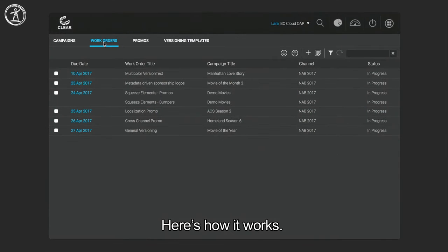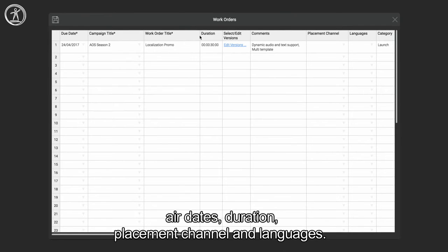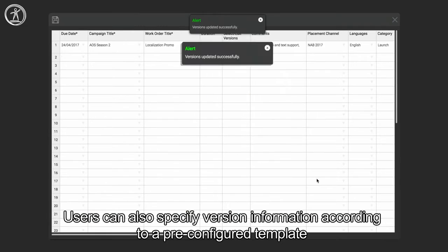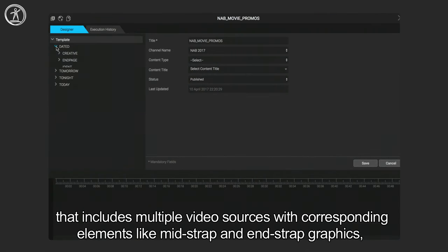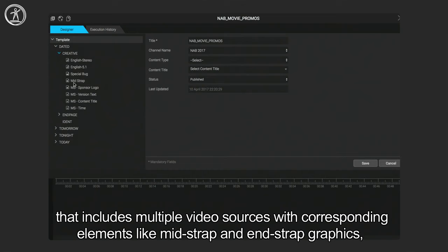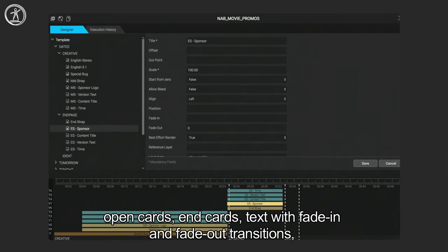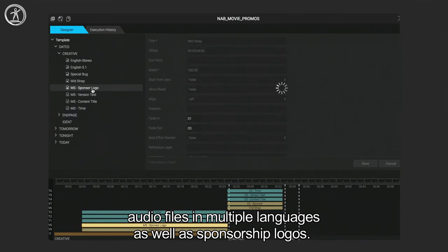Here's how it works. Users can define work orders for each promo campaign, specifying details like air dates, duration, placement channel and languages. Users can also specify version information according to a pre-configured template that includes multiple video sources, with corresponding elements like mid-strap and end-strap graphics, open cards, end cards, text with fade-in and fade-out transitions, audio files in multiple languages, as well as sponsorship logos.